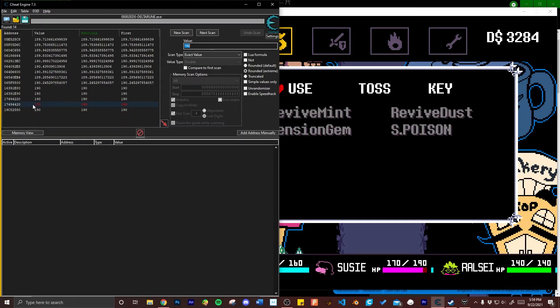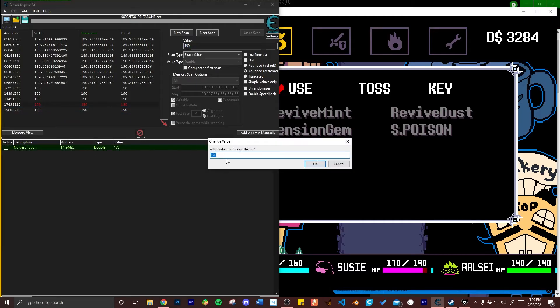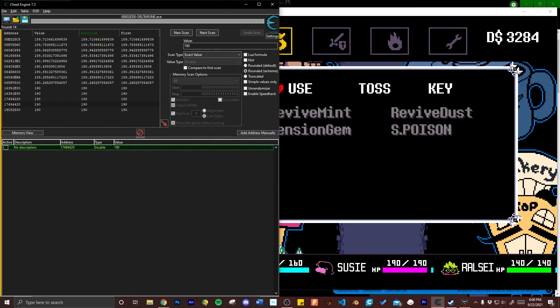I'm going to double click on it which is going to pull it into my address table below and then once it's there I'm going to double click the value number. Here's where you can put in any number that you want. I'm not sure how high you can go so if you crash the program don't blame me, but I've gone as high as I believe a million so you can at least go that high. Here I'm just going to put her back to full health.